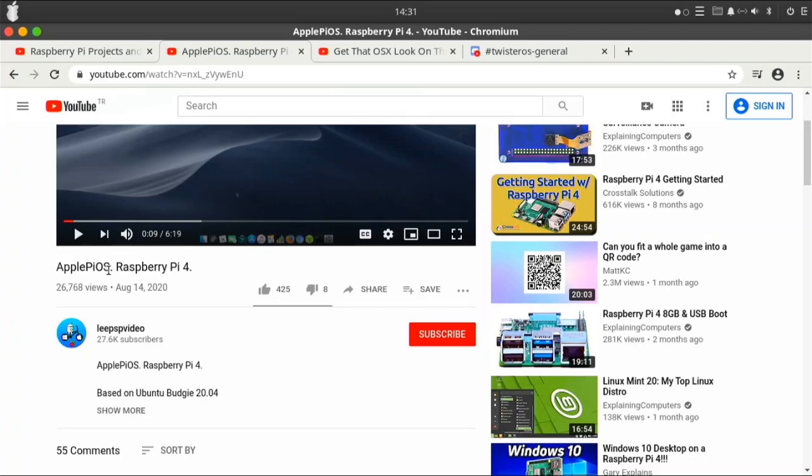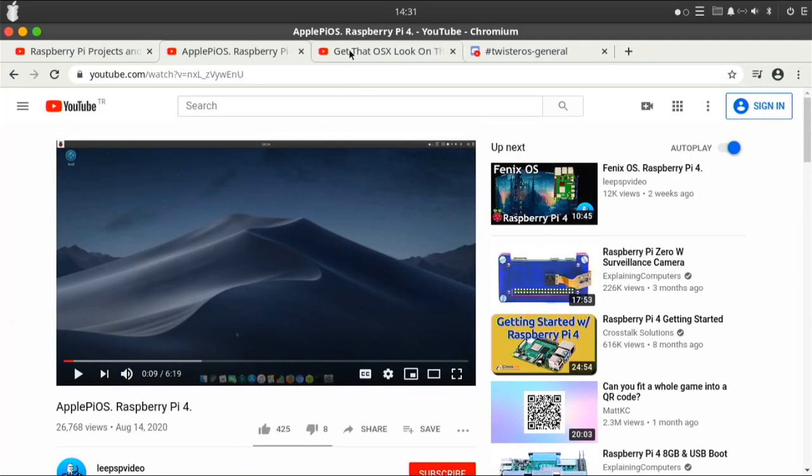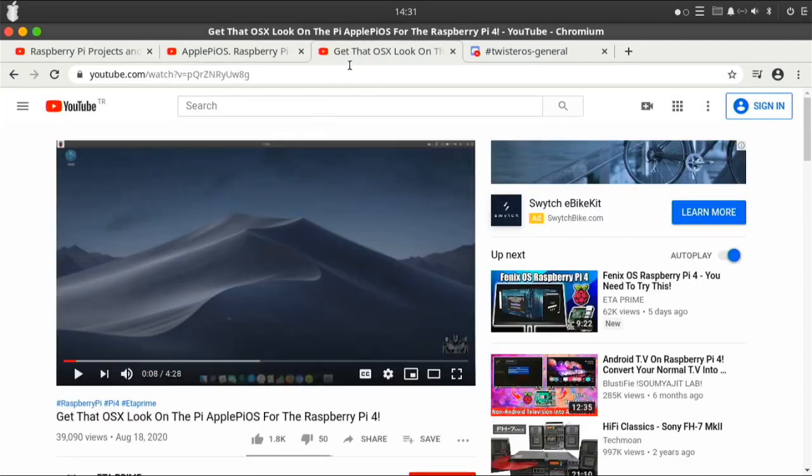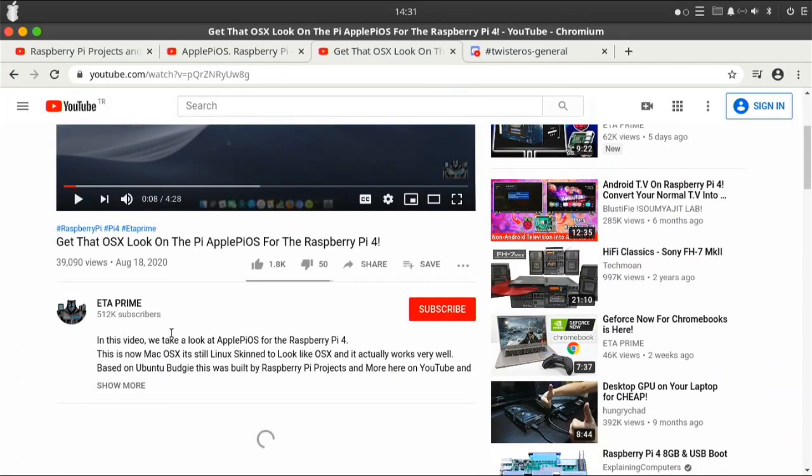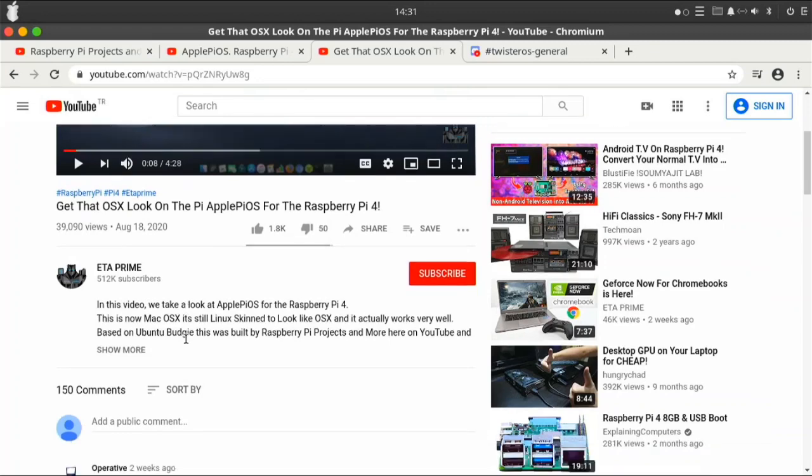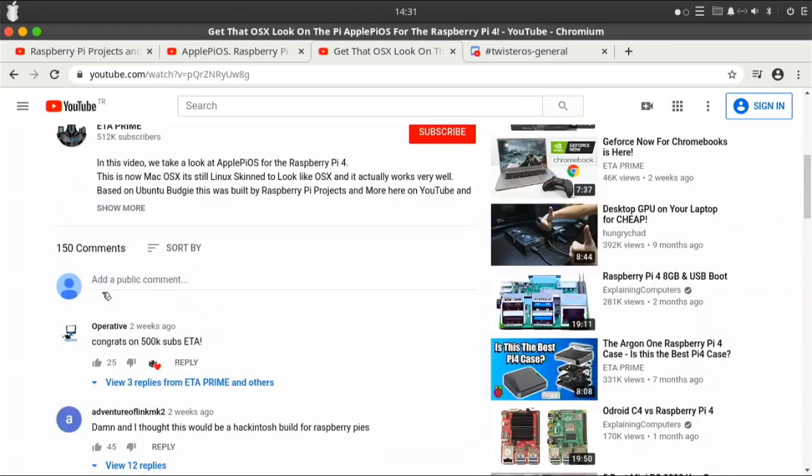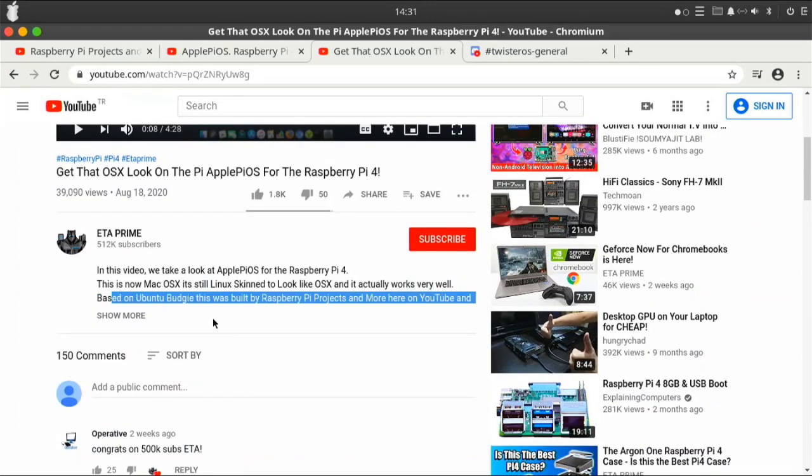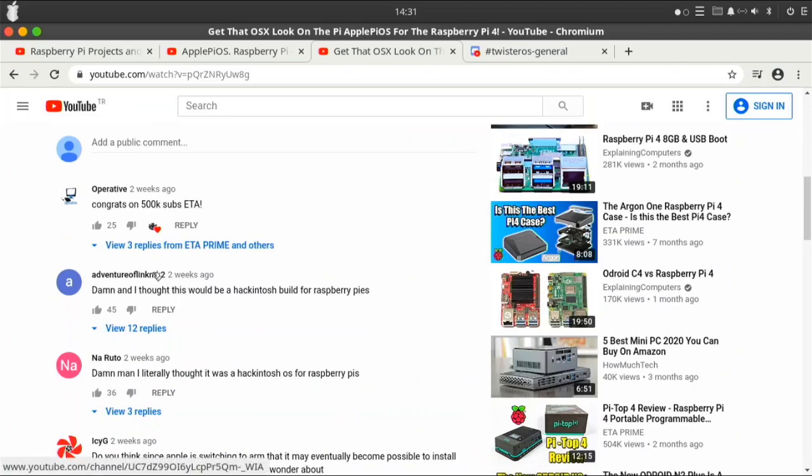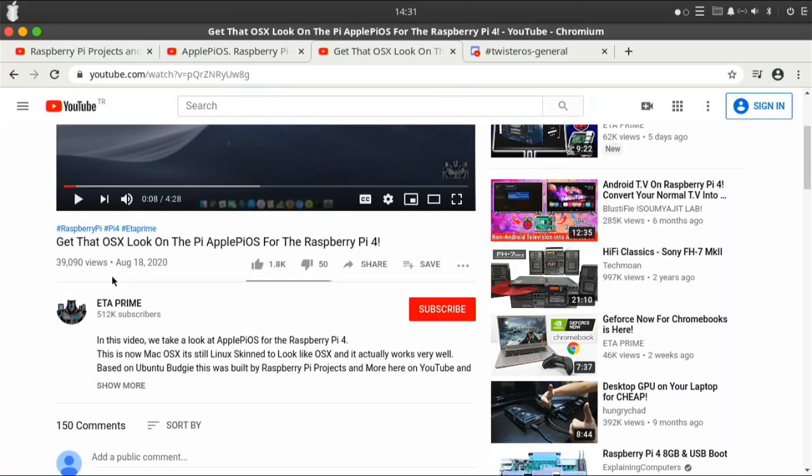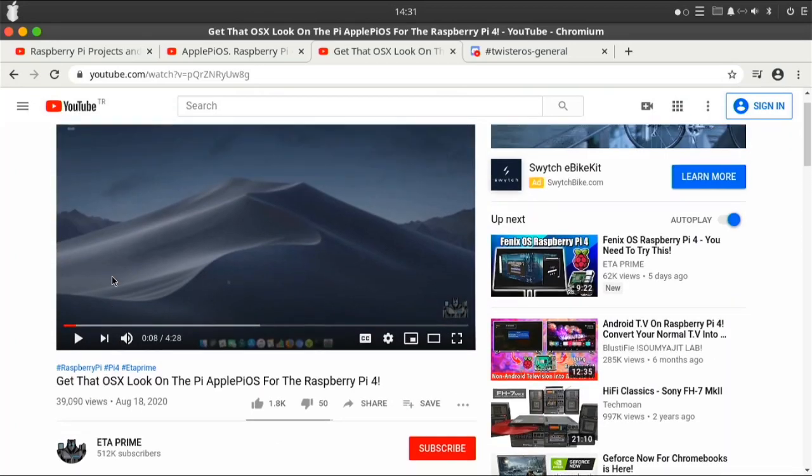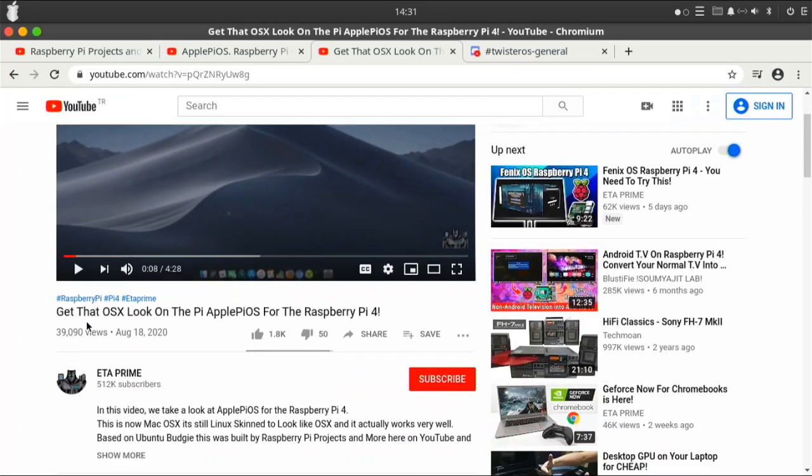And another one that helped me a lot is ETA Prime, and his channel is just amazing. He does a lot of emulation videos more than Pi ones, but he does Pi ones too. He made a video about Apple Pi OS too and this video really helped me, so definitely check out his channel if you haven't yet. I bet you have, he's a huge YouTuber and does some great work. That video really helped me and I'm very thankful for it.